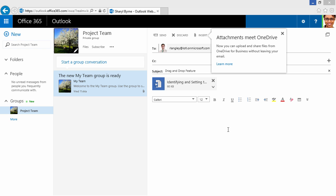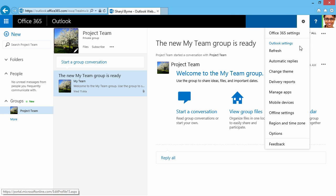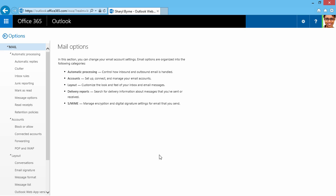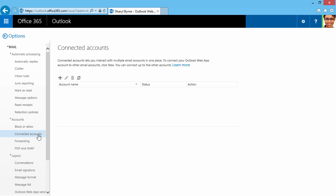It's as easy as that. If I click on the gear and check out my settings, and then I go to Options, I'll click here on Connected Accounts. Here I can interact with multiple email accounts in one place, and I can connect up to five other accounts.